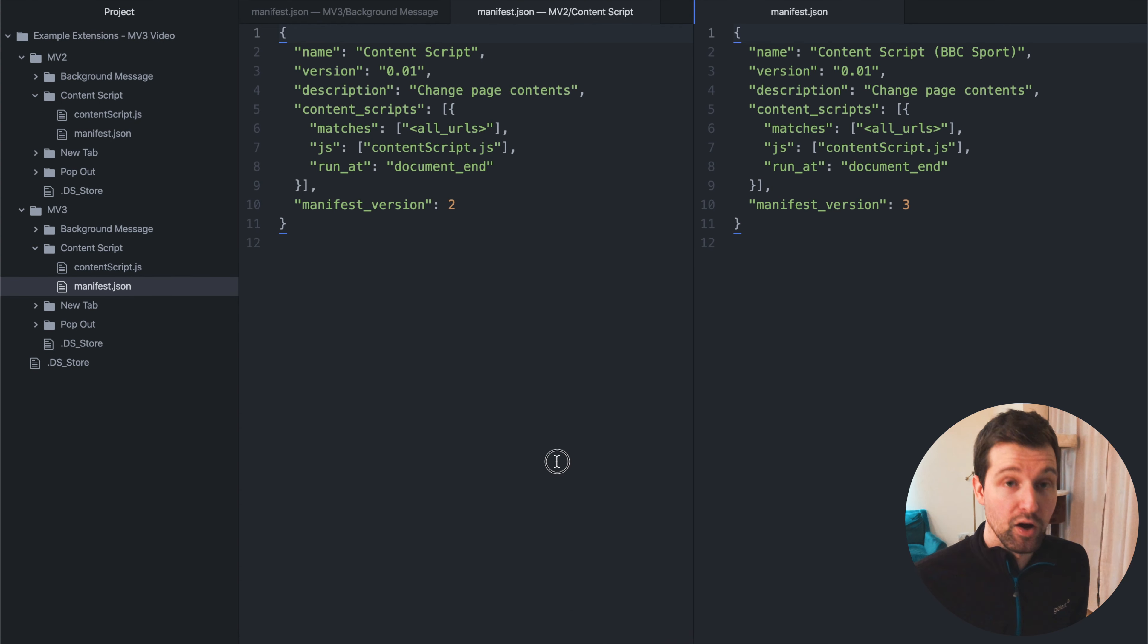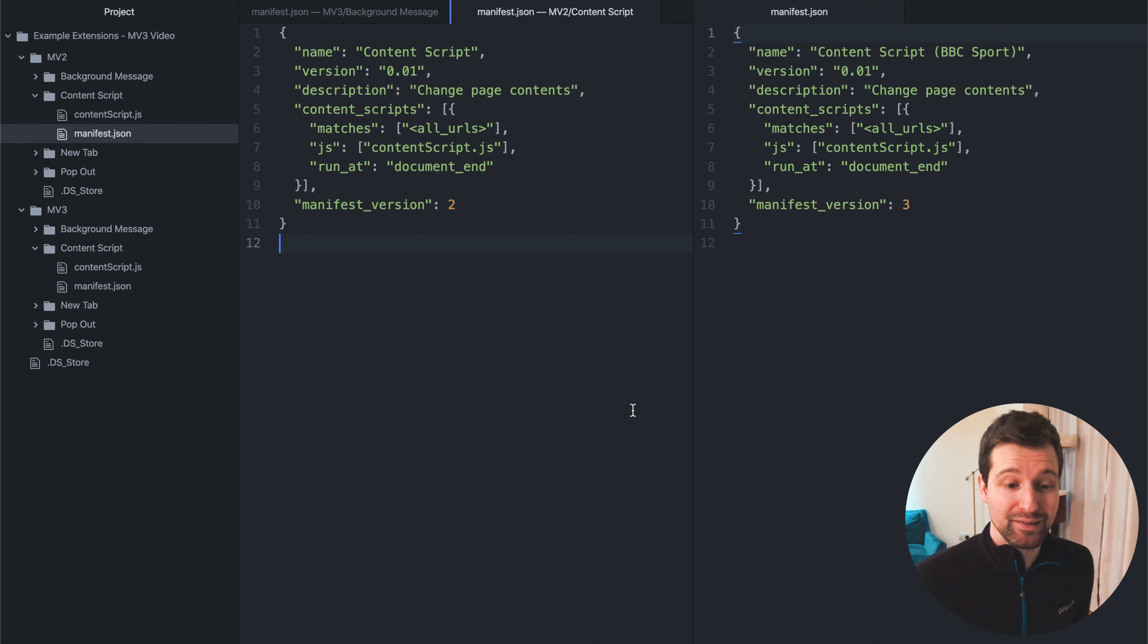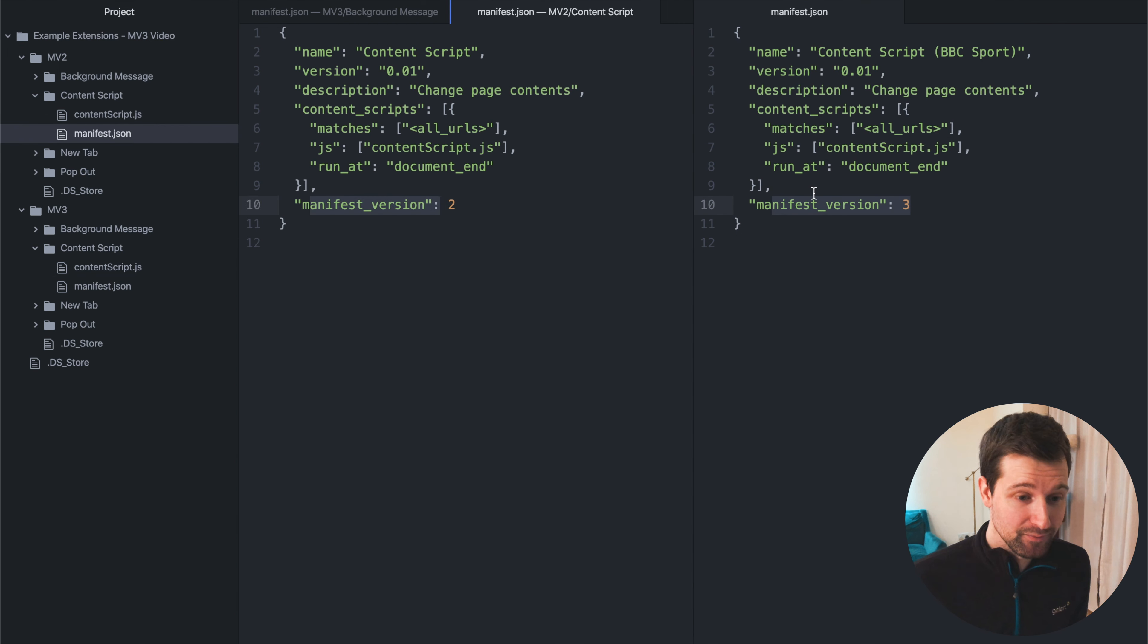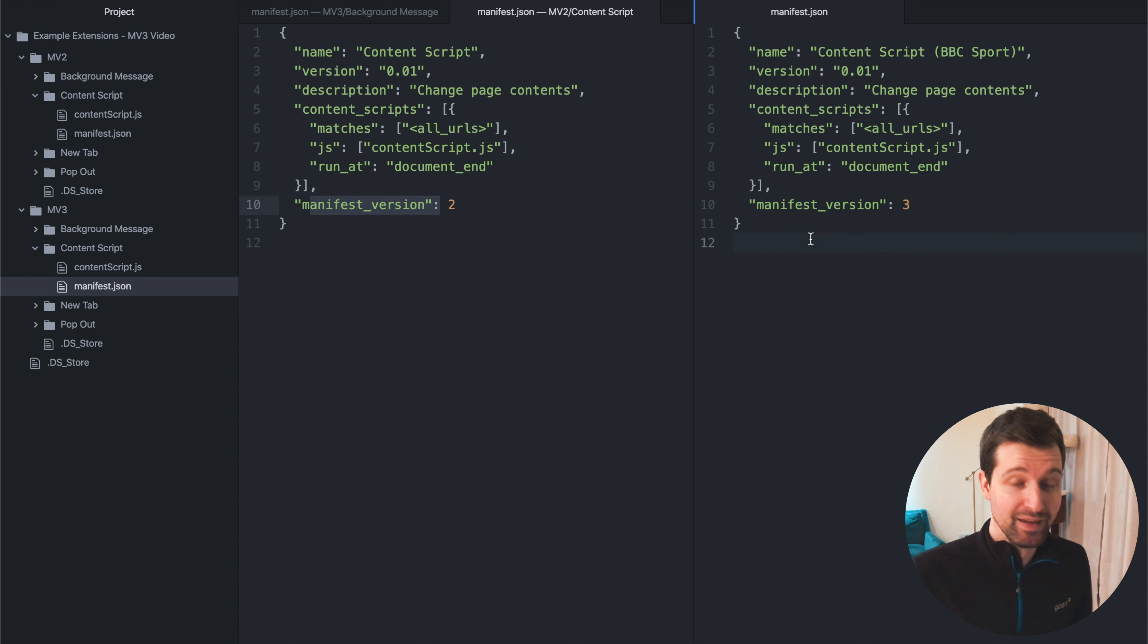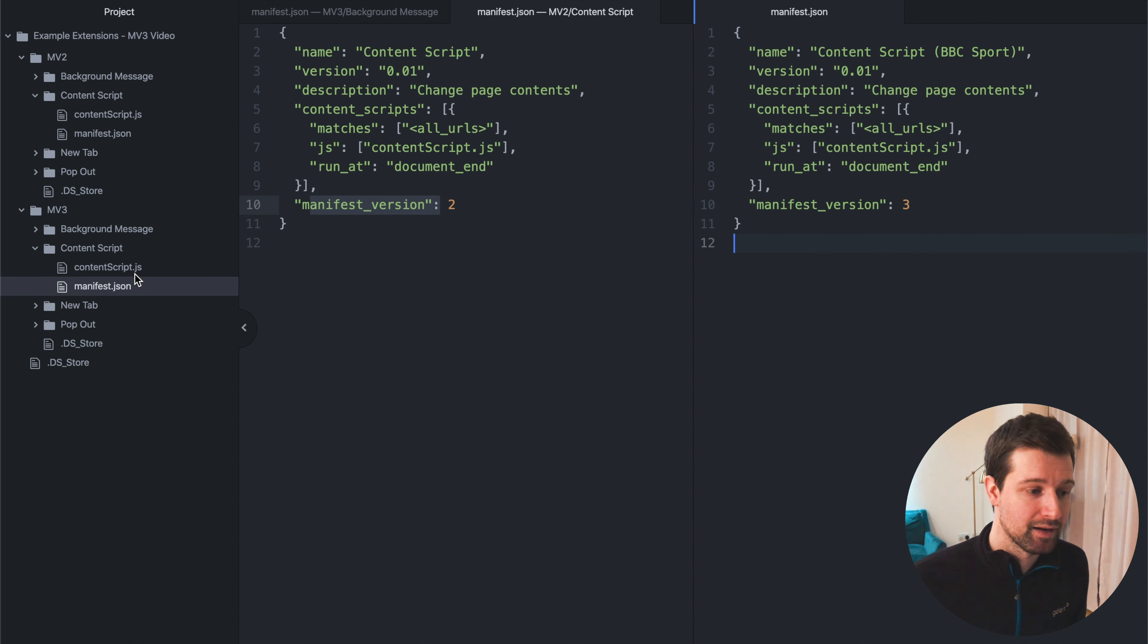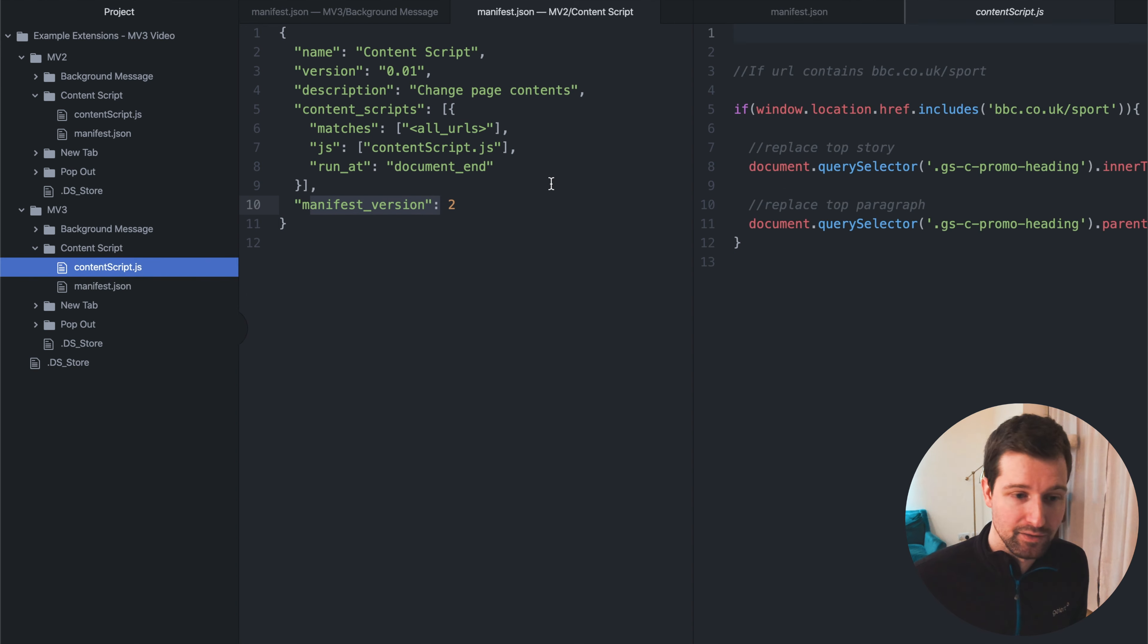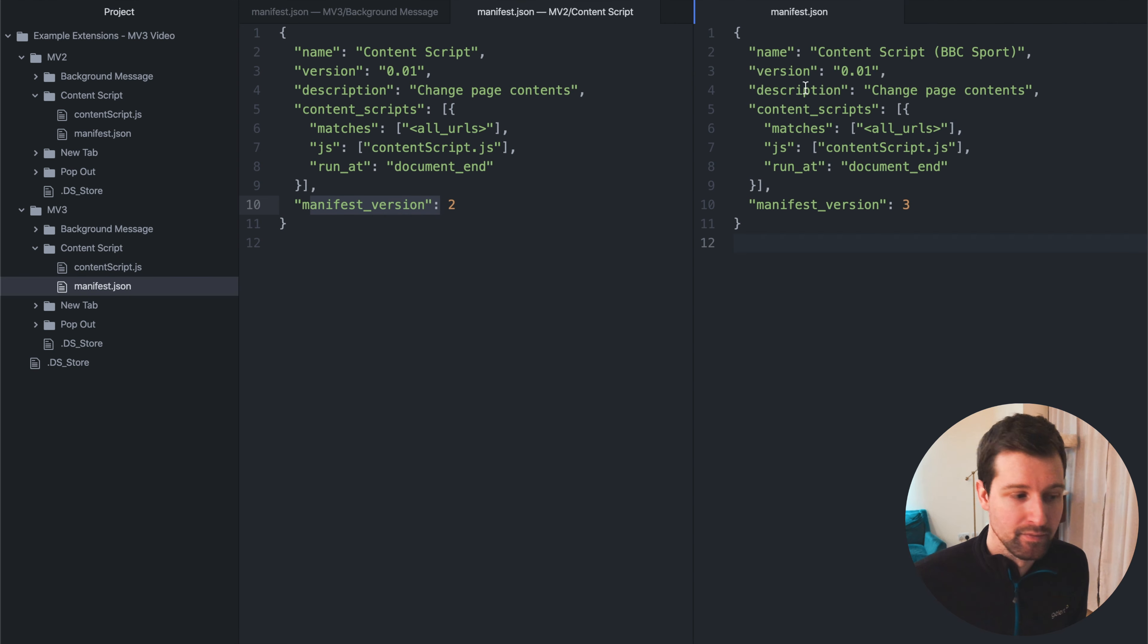Now, the only changes that we've done here, it's really, really, really simple. Instead of it being Manifest 2, it's now Manifest 3. That's the only change we have to make. All the other files work exactly the same. It's just a simple content script. So that's all we need to change for this one.